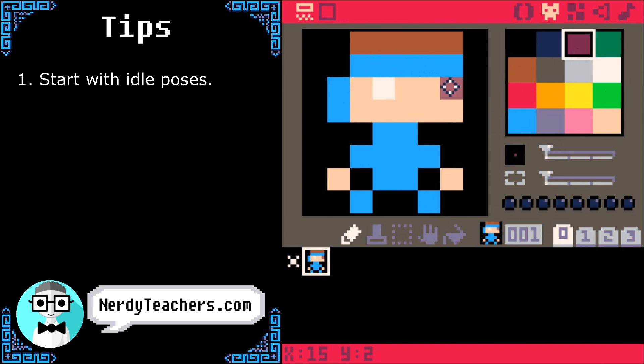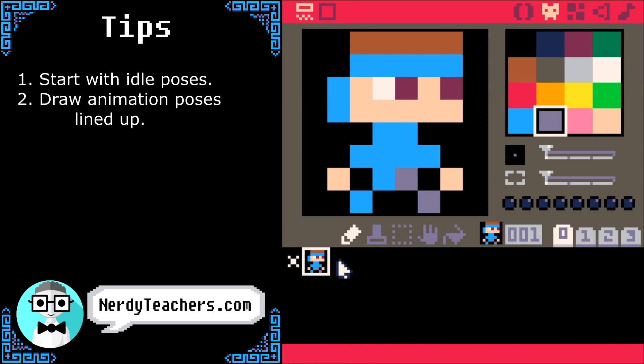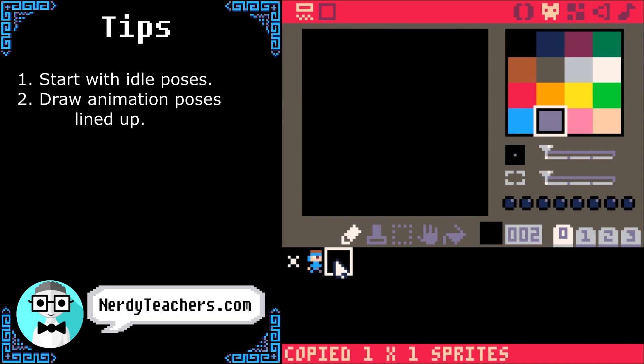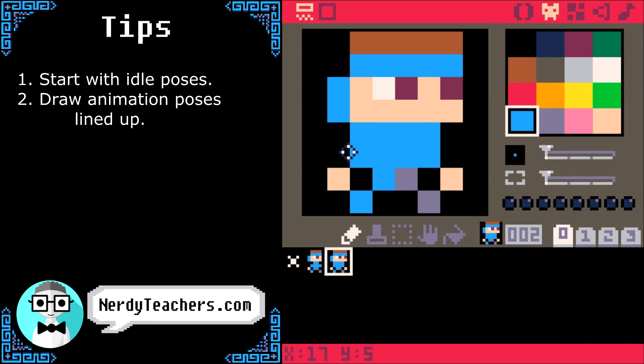One leg will be a darker color to set it apart. To make animating easy, each of this character's poses will be in a line in the sprite sheet. Ctrl-C, Ctrl-V to copy and paste sprites.